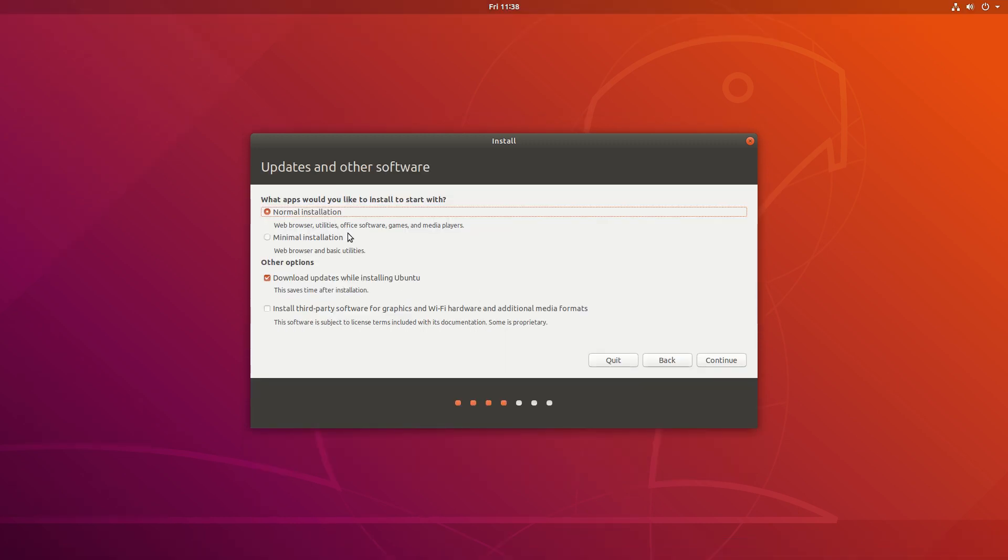Let's start this review by Ubuntu's installer itself, since there's an important new option, a minimal installation option which includes only the web browser and basic utilities, whereas the normal and default installation option includes the web browser, utilities, office software, games, and media players.